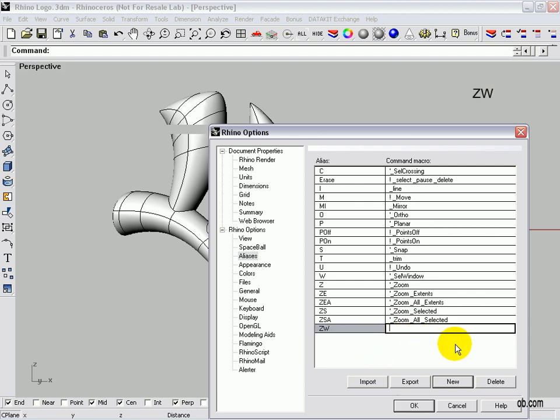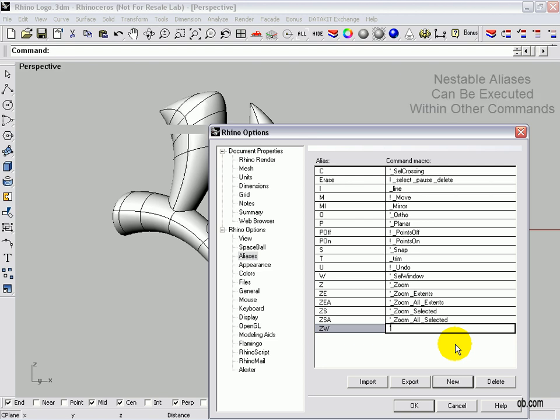Now, the first thing we're going to add is the apostrophe. The reason for that is that if you have a nestable command such as Zoom or Near, you want to put that in.